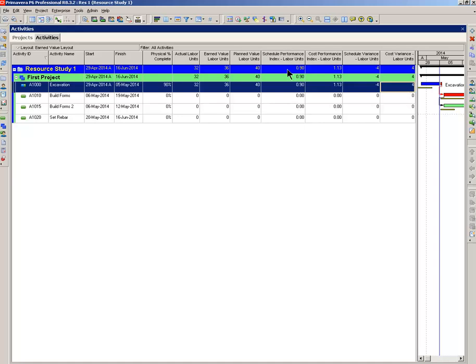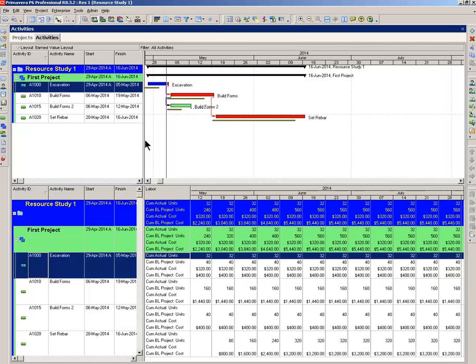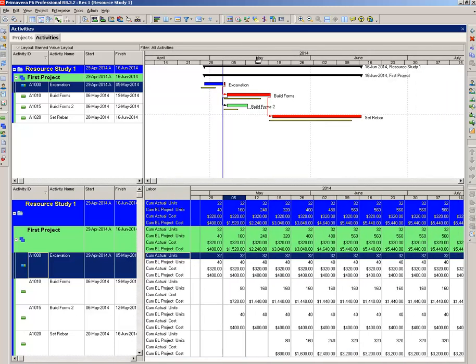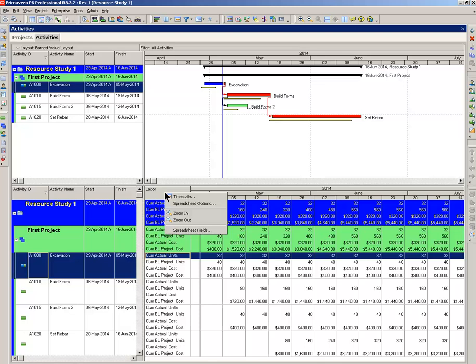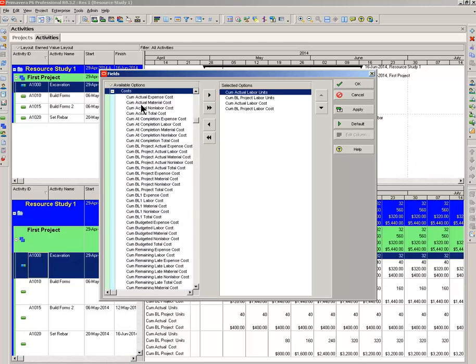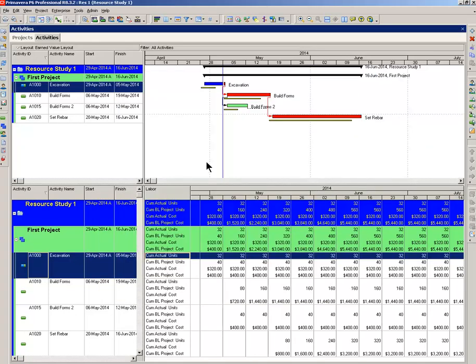Now I want to bring up the activity usage spreadsheet right here. And I'll bring this divider bar back. Move things around a bit. Now here we have the activity usage spreadsheet with 4 parameters that I picked. I'll show you that you can pick spreadsheet fields. You can pick plenty of things here. I mean, there's a couple of hundred. But let's stay with what I've already selected here.